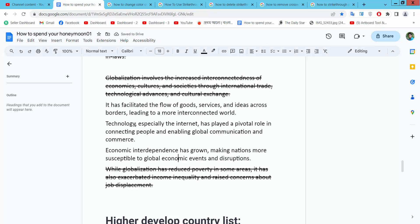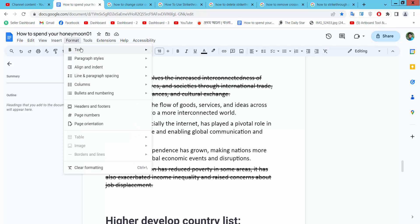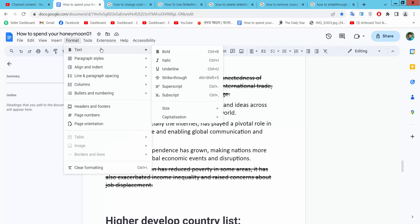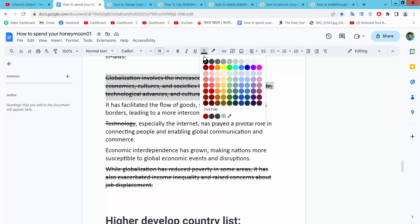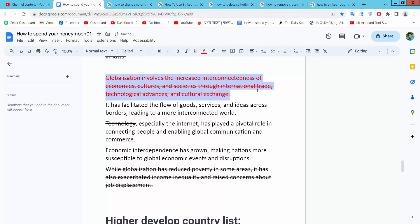I'll also apply strikethrough to only this one word. Go to Format, Text, then Strikethrough. You can also change the strikethrough and text color at the same time. Select your text, pick red color here, and see — the text and strikethrough color are already changed.